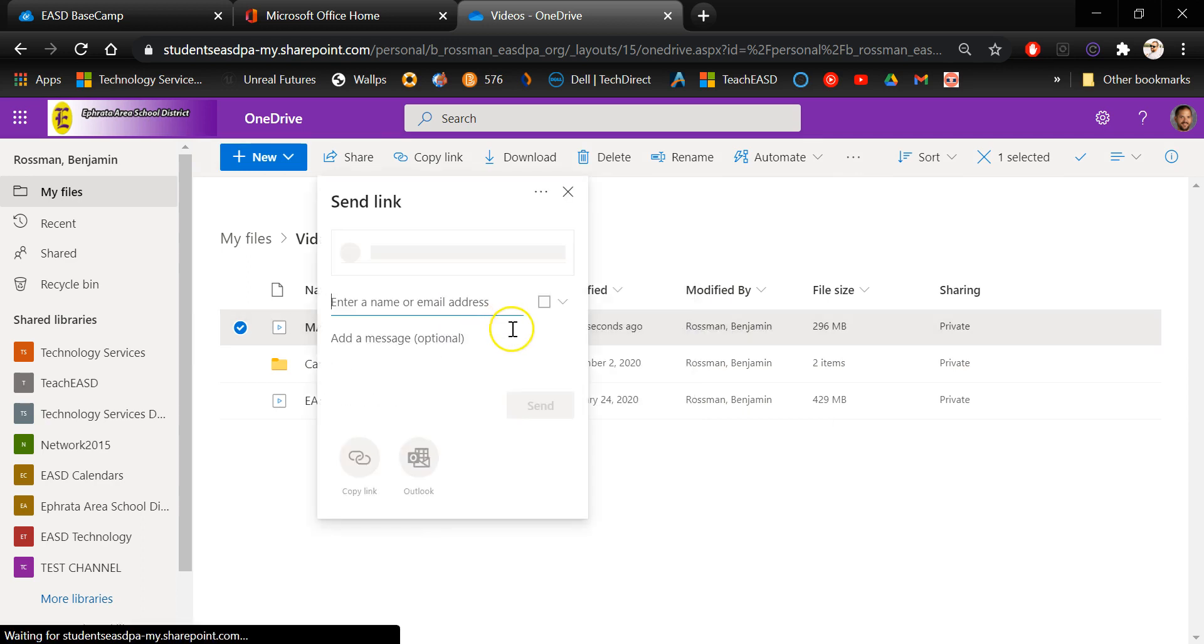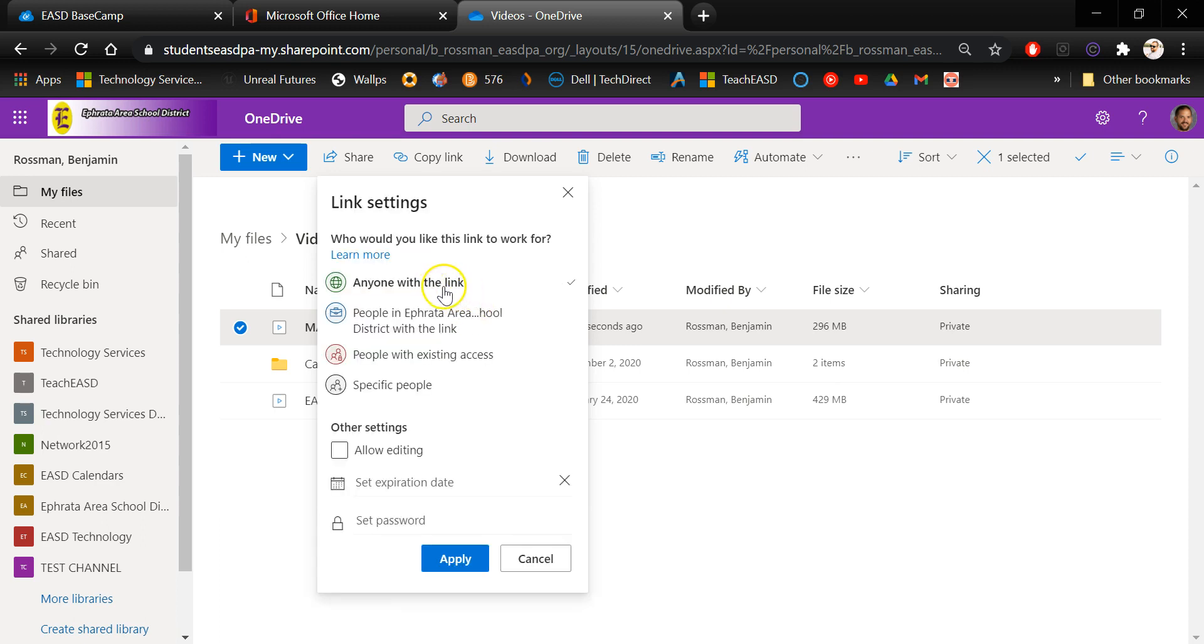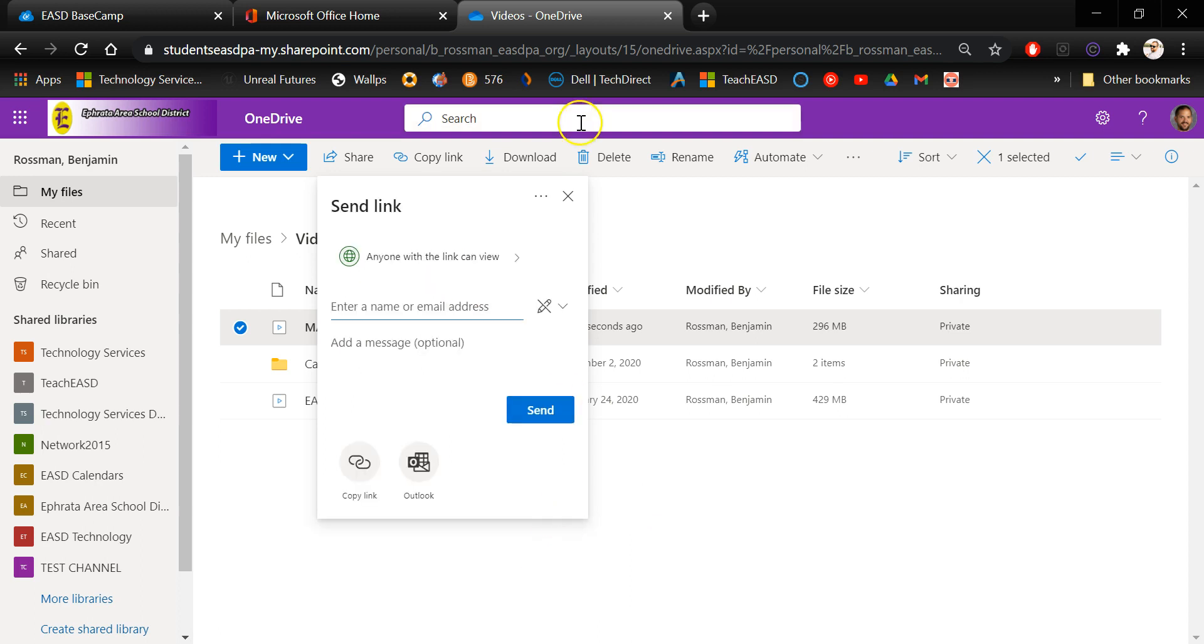So I'm going to click that and you're going to want to make sure that it's set to anyone with the link can view. Unless of course you want to lock it to just people within Ephrata or something like that. Saying anyone with the link would make it so that no one has to log in to be able to access or view the file. After you have that set, just go ahead and click the copy link button right here in the lower left.